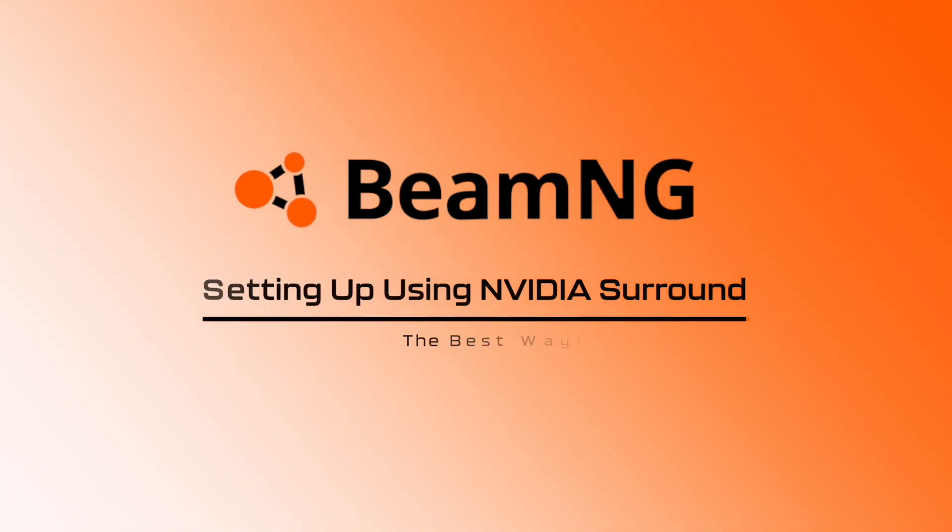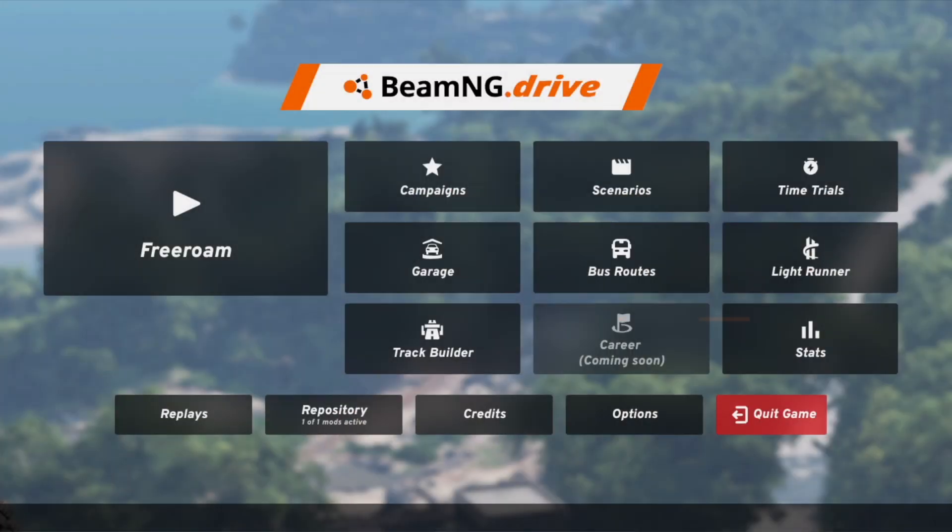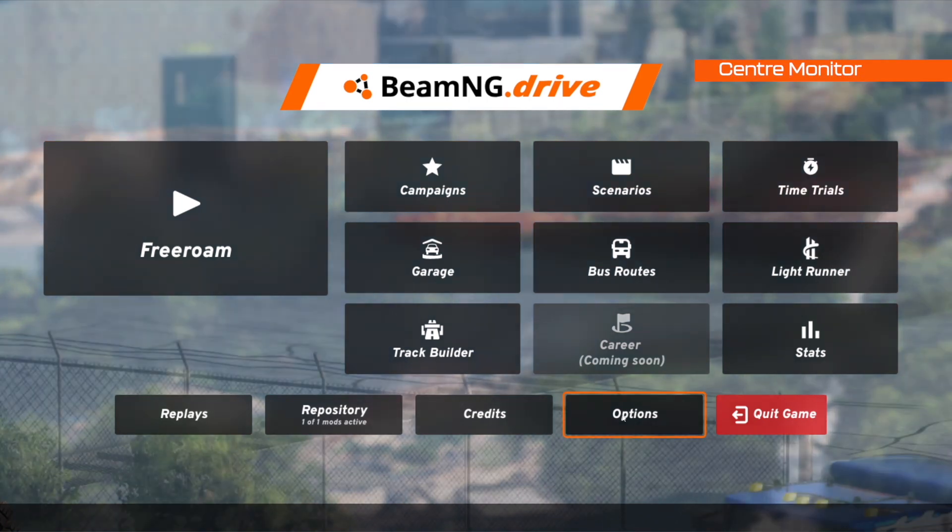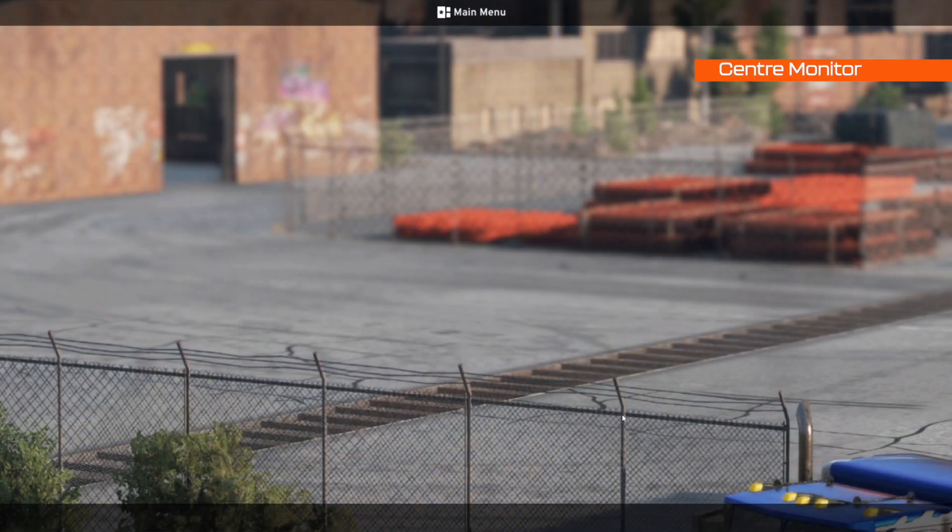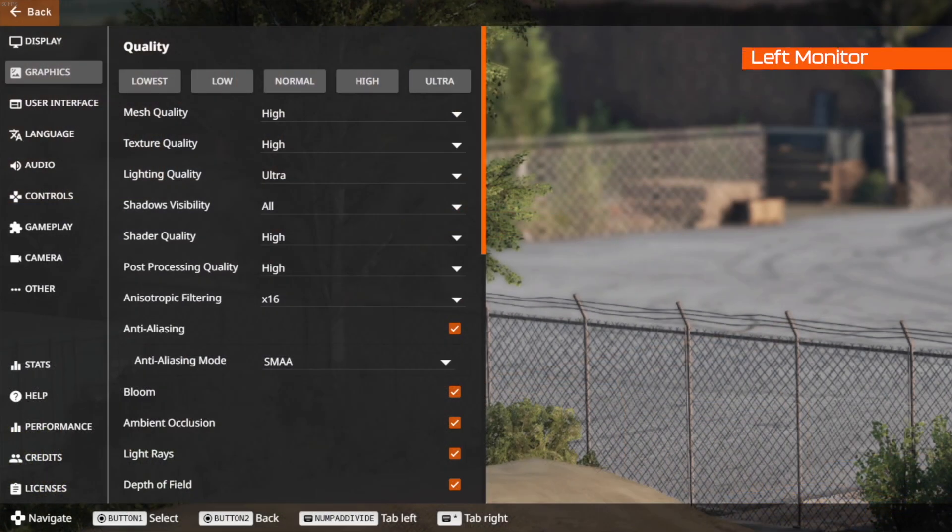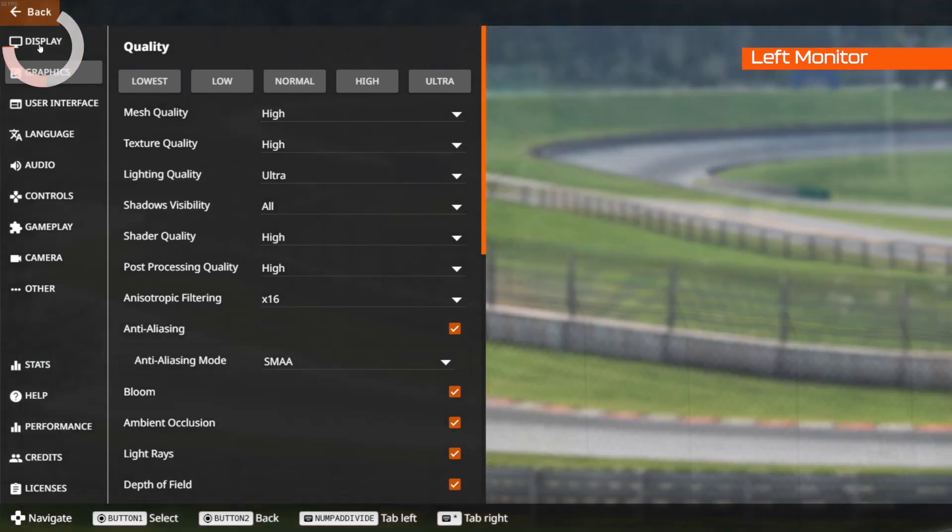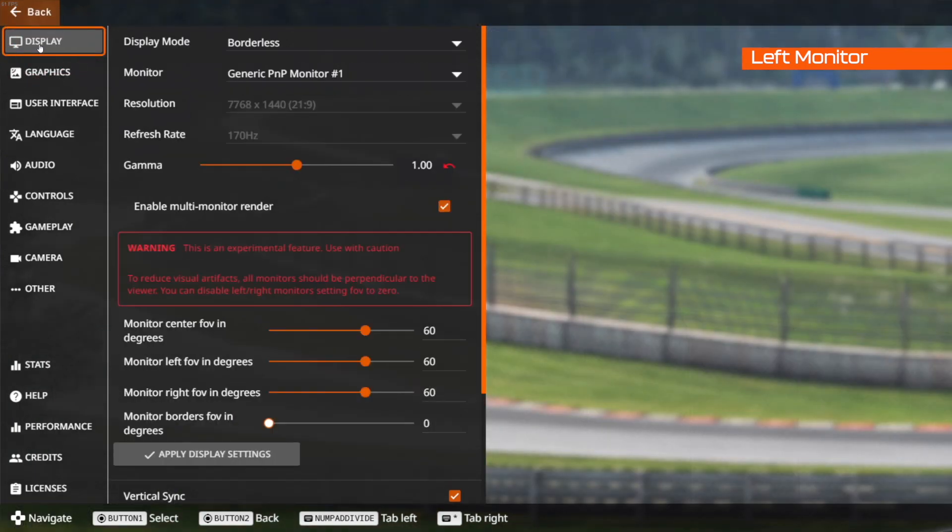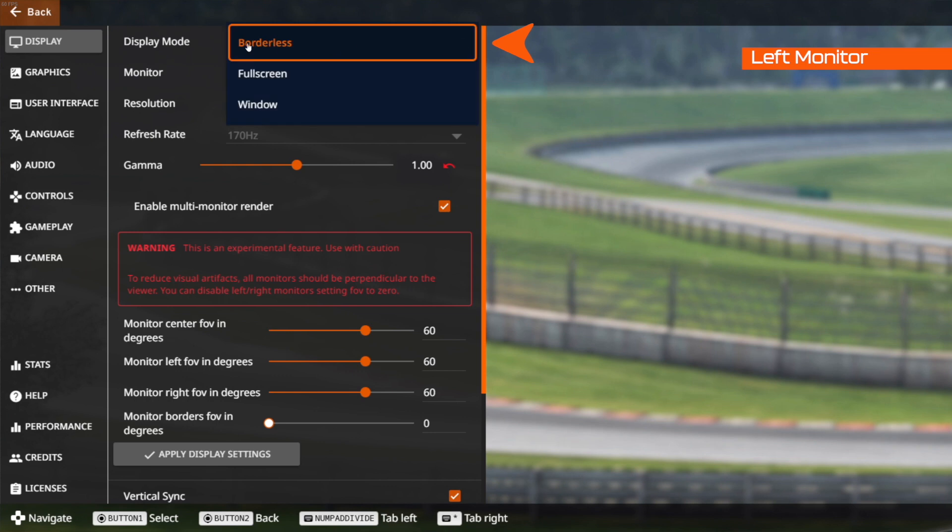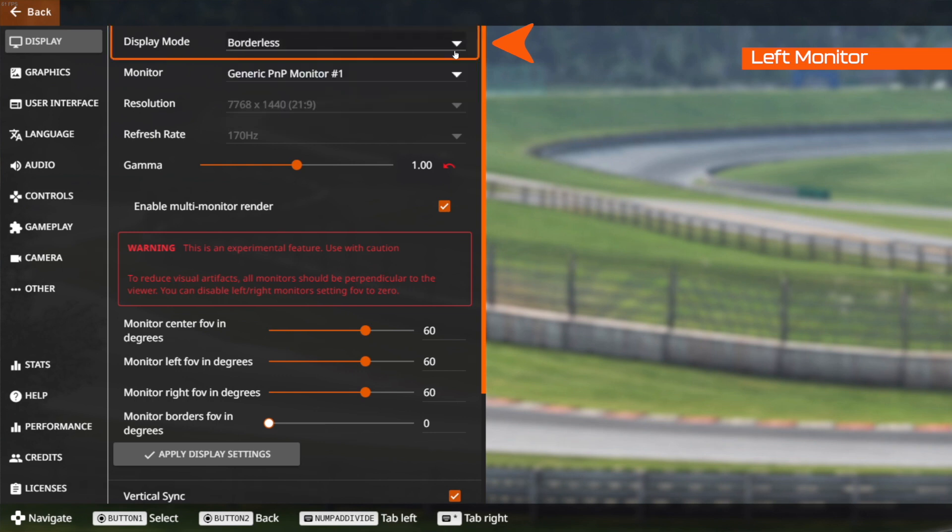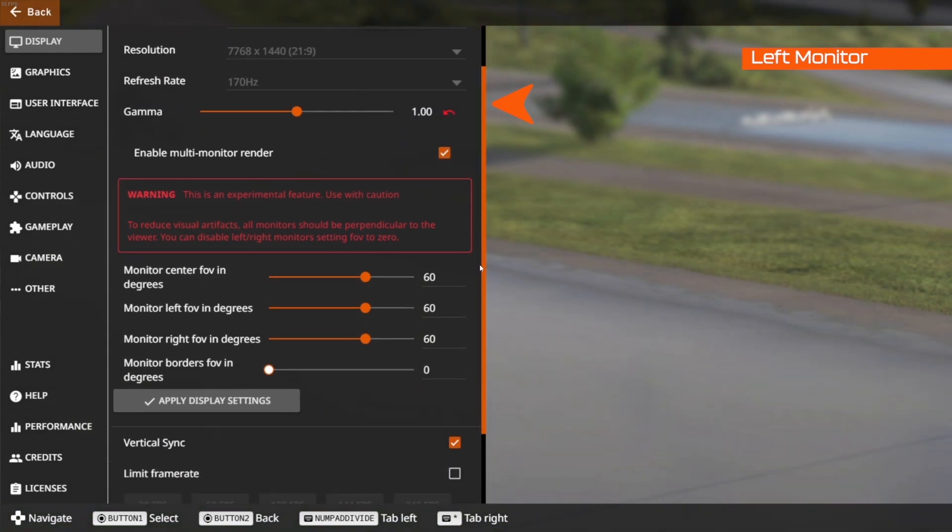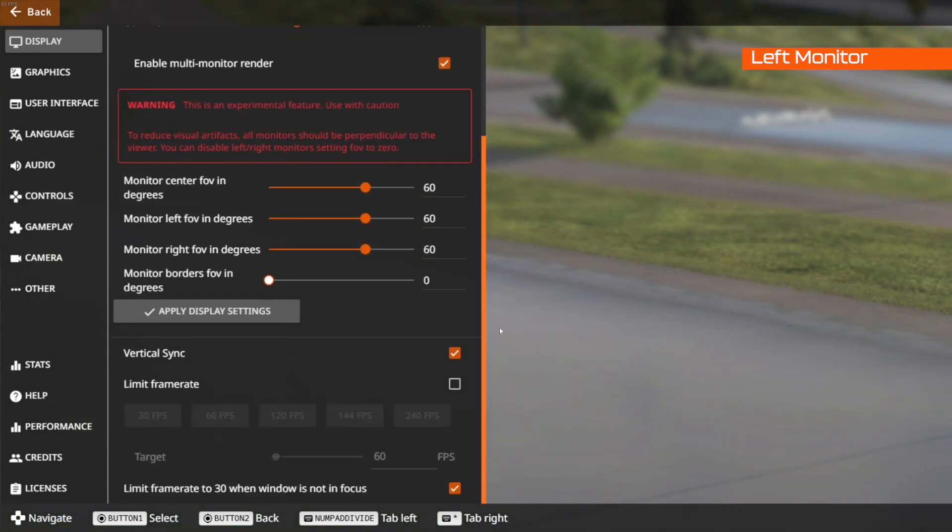Setting up using Nvidia surround, the best way. When you boot up BeamNG you're going to be met by this screen. Click options. We're then going to go to the leftmost monitor. We've gone ahead to the display tab located in this menu. Click it. Once in the display menu you want to make sure that the display mode is set to borderless. You can use full screen but for me I feel borderless works the best. You'll notice that the resolution is set to your corrected bezel resolution and you want to make sure that you click enable multi-monitor render.